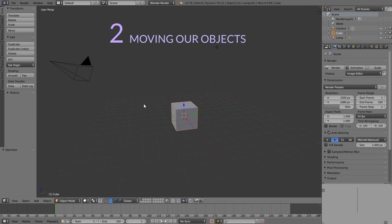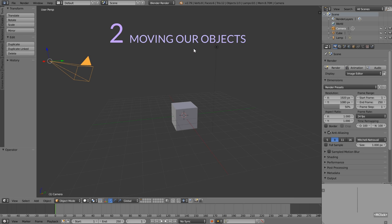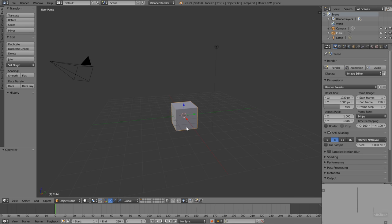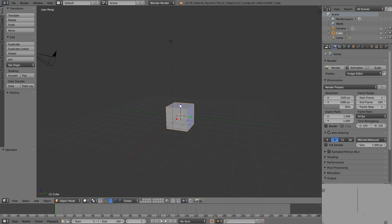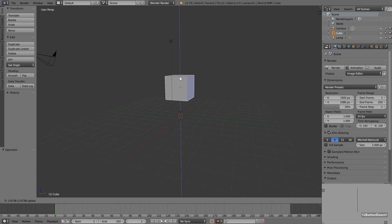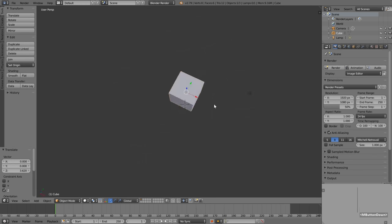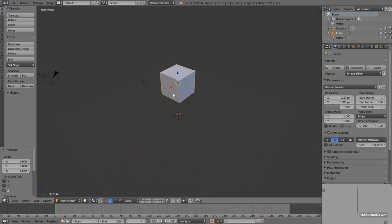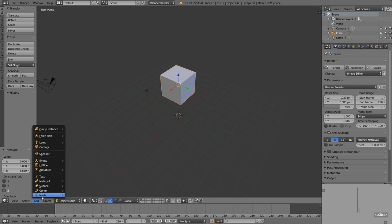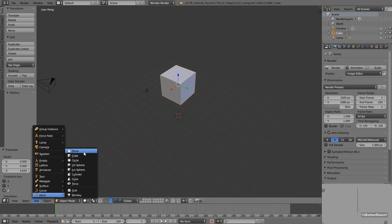Back in our default scene we have a camera, a lamp, and a cube — and we're actually going to use this cube and have a little bit of fun with it. First I want to left click on the blue arrow of the transform gizmo to lift the cube up to about there. This cube in this empty void is a bit lonely, so let's give it a floor. I'll come over to the Add menu, Meshes, and then add a Plane.